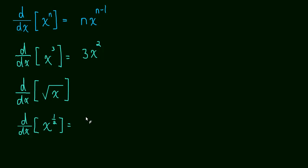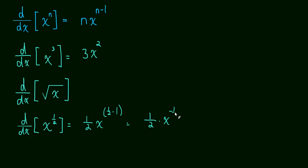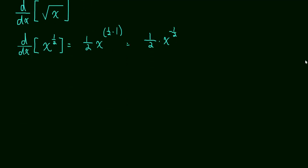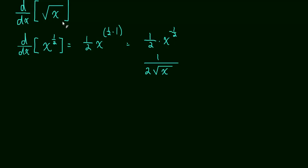And this is going to be equal to 1 half. You bring the 1 half down times x. And then it's 1 half minus 1, which is the same thing as negative 1 half. So this is 1 half times x to the negative 1 half, which simplifies nice and neat to 1 over 2 times the square root of x. x to the negative 1 half is just the square root in the denominator. So now we can take the derivative of the square root of x.